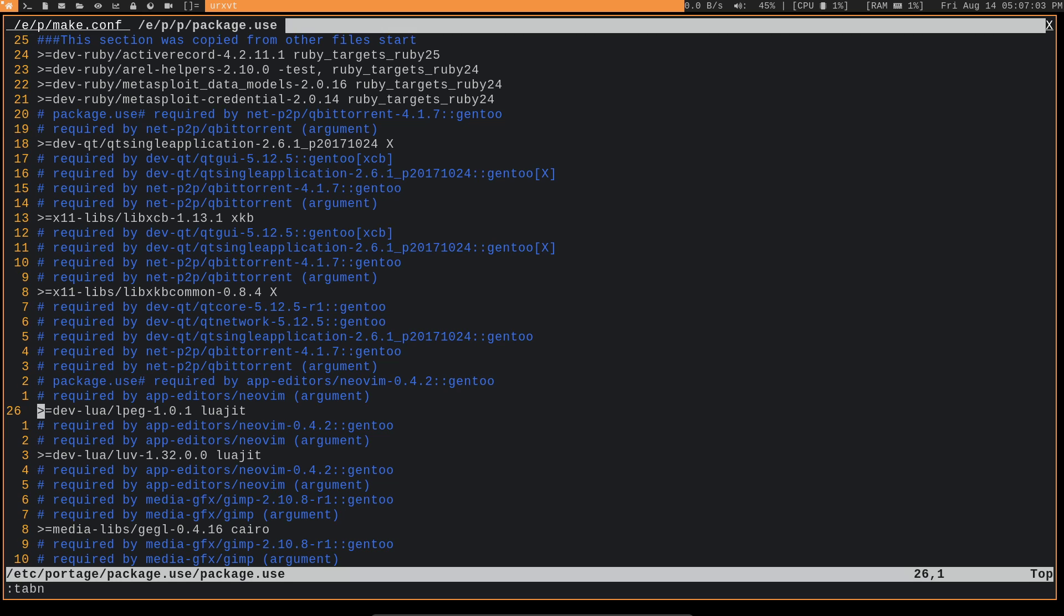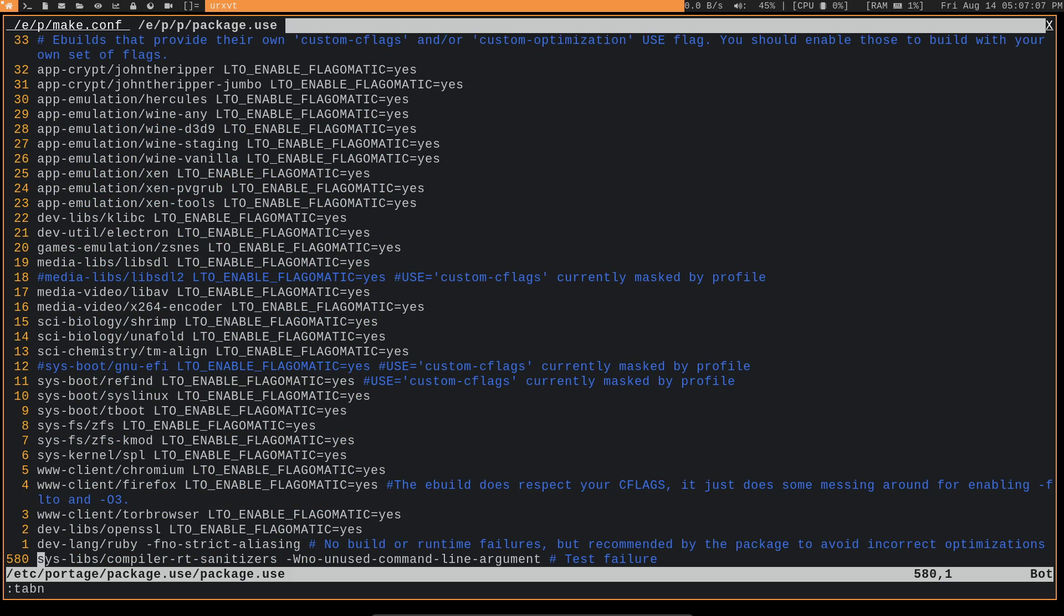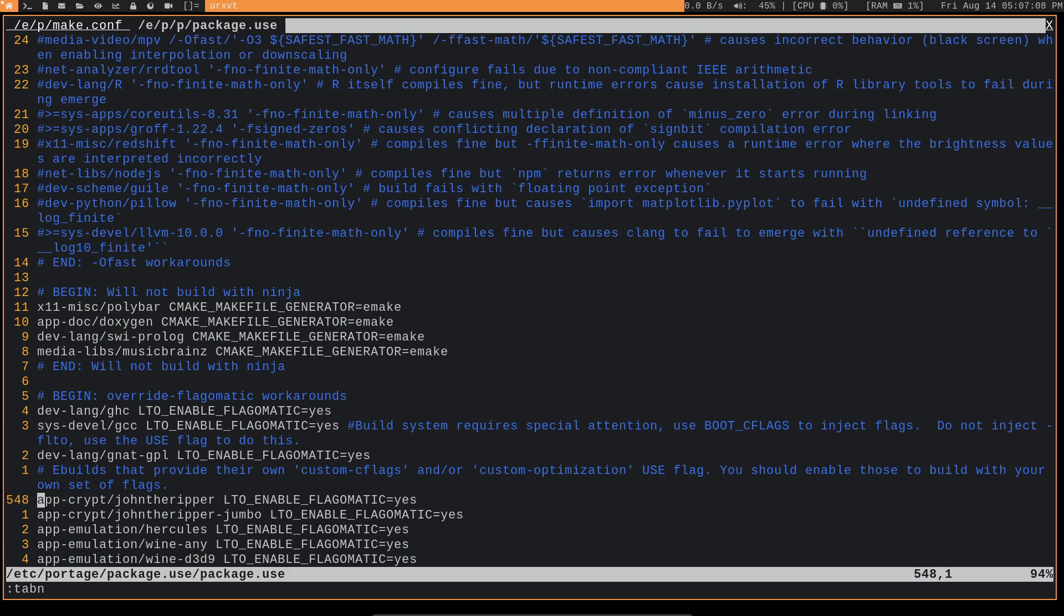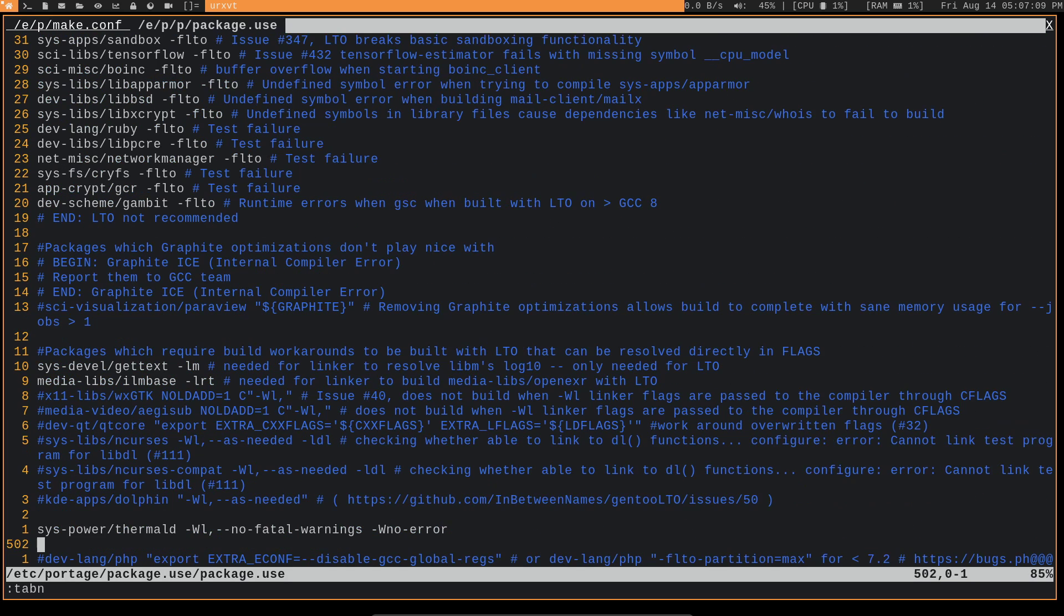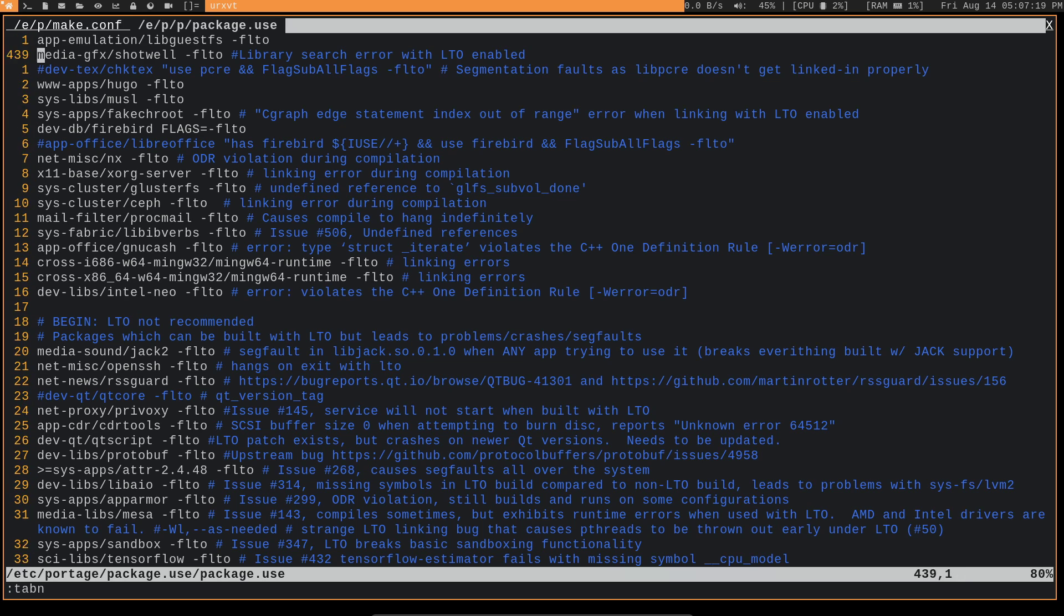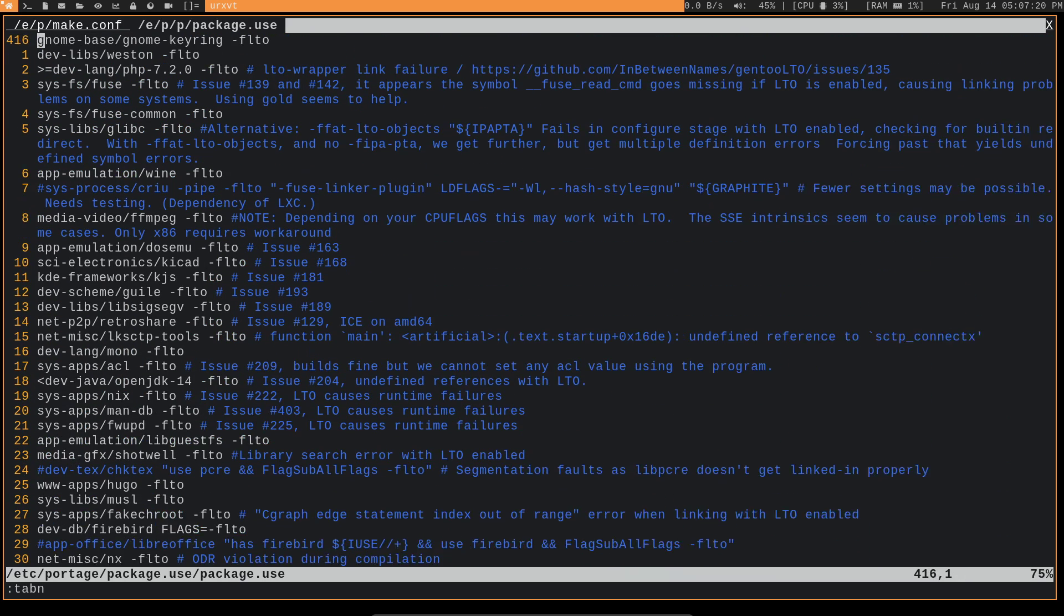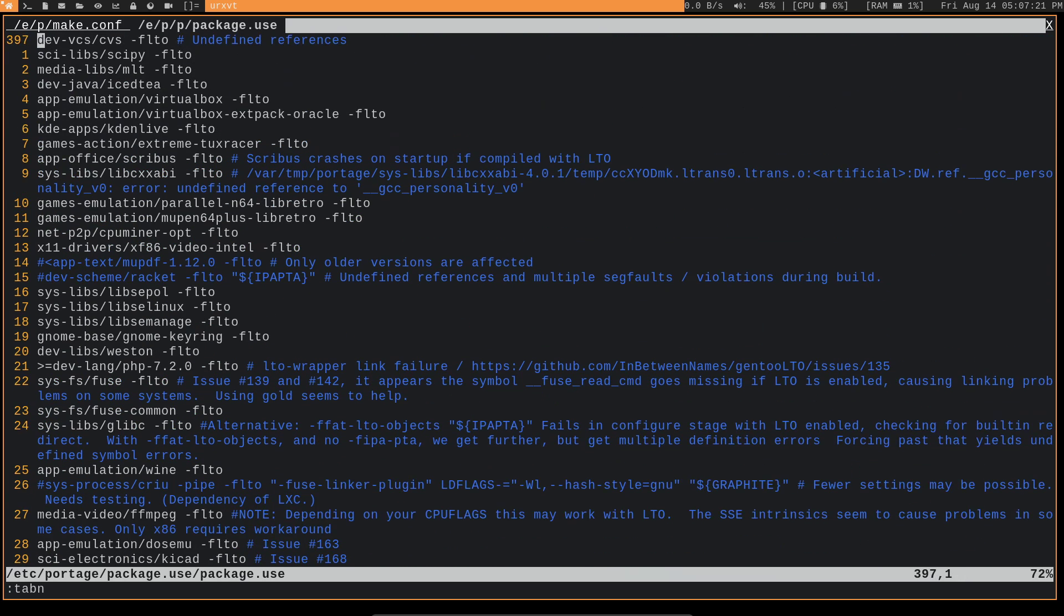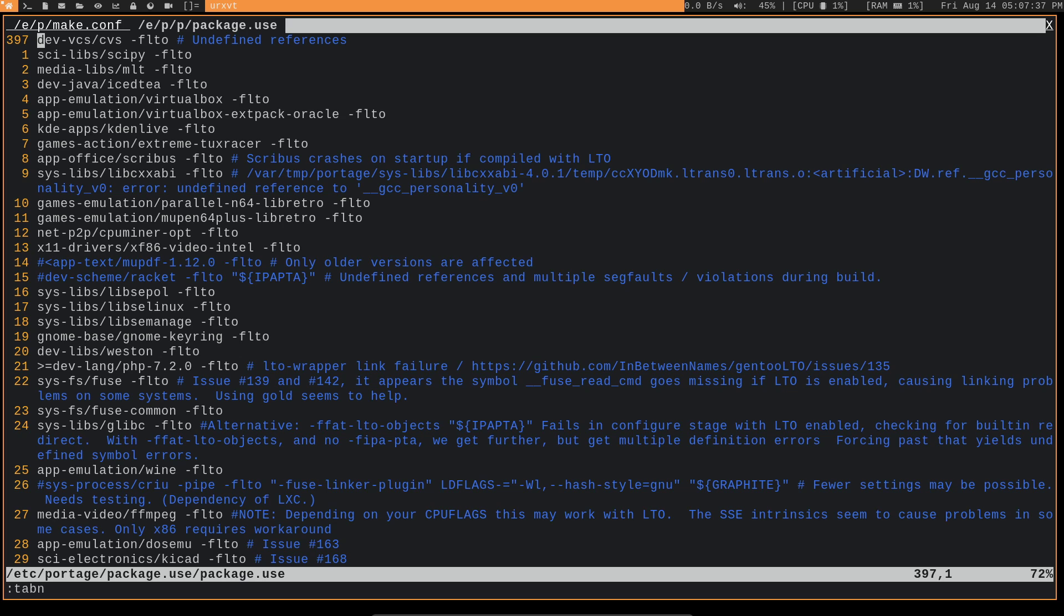And then you can also disable packages on a per package basis. I have a lot of that being done with the Graphite and LTO flags because there's quite a few packages which don't support it. So this is all pretty much just copied from the LTO overlay into my package.use. A lot of these I don't even have installed. But these are just things that other people have realized. I think they call it the workaround folder, where it's basically packages where you need to either disable Graphite, LTO, or both in order to get the package to end up building correctly.